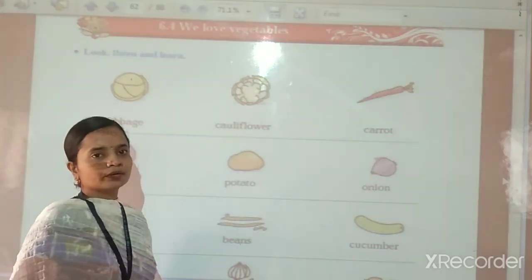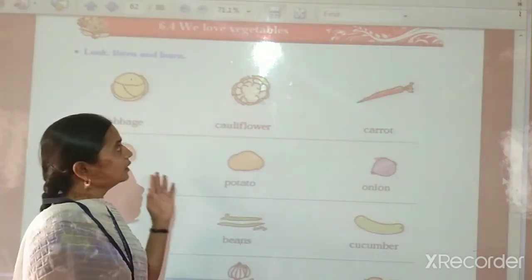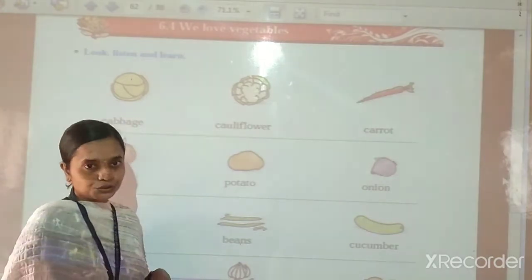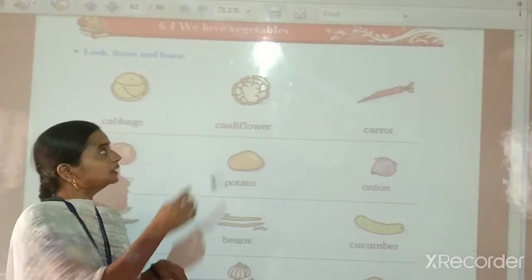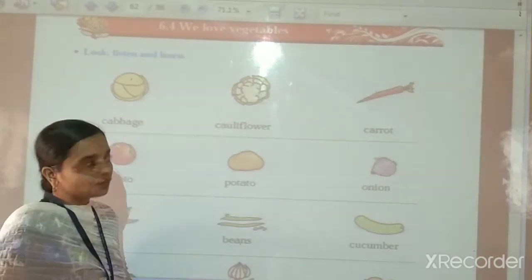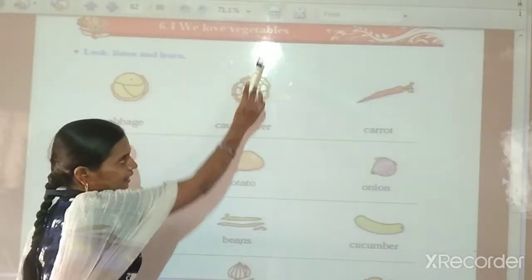Hello children, welcome back to our LBS online classes. Class 1, subject English, unit 6, chapter 6.4 — We Love Vegetables.